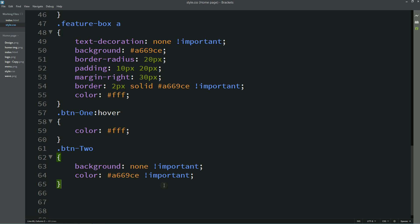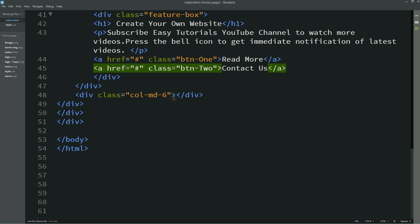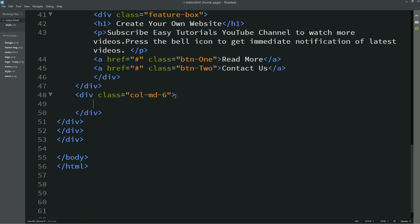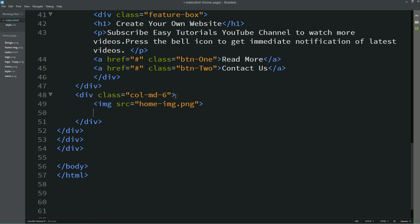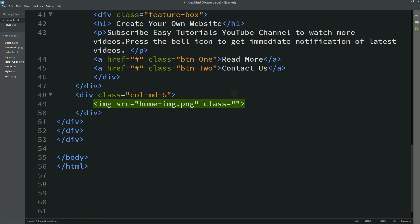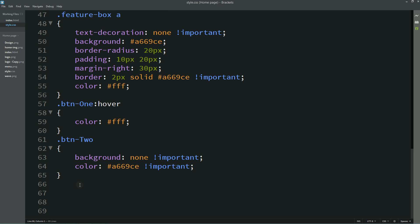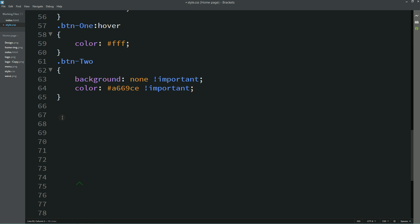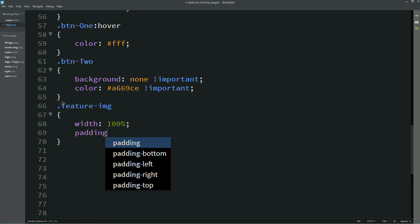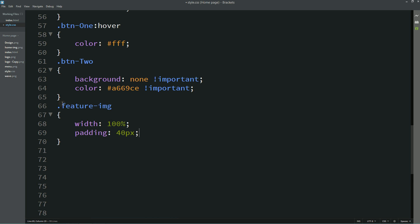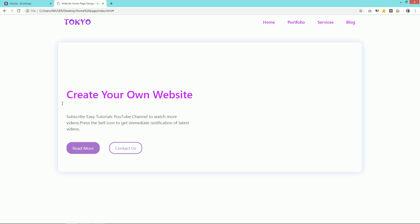Next we have to add the image in the right column. Come to the right column and write img src with the file name "home image." Add a class name "feature-img," copy this class name and add it to the CSS file. For this image write: width: 100%; padding: 40px. Save and refresh — you can see the image in the right column.